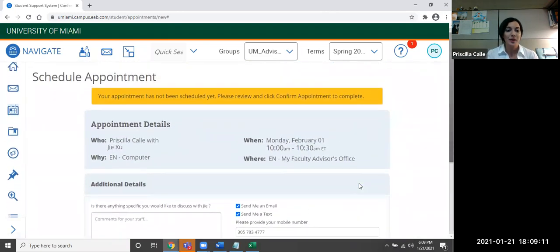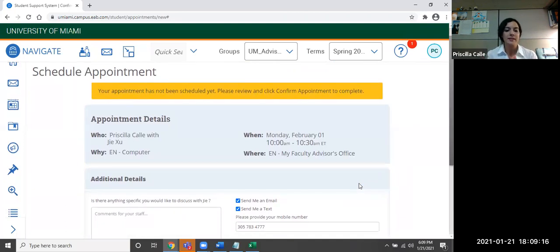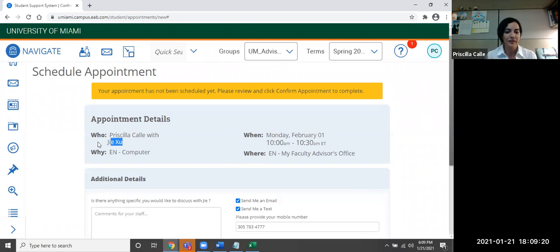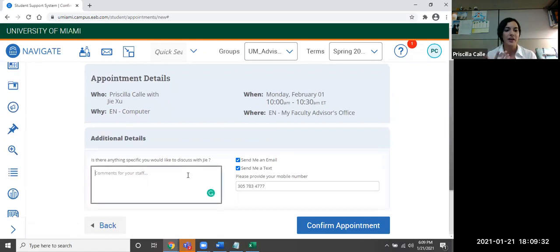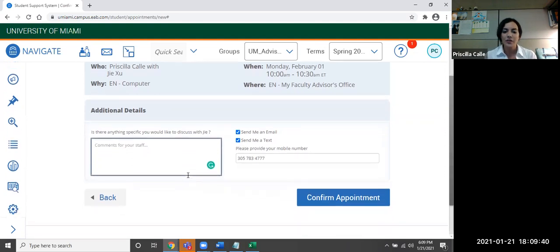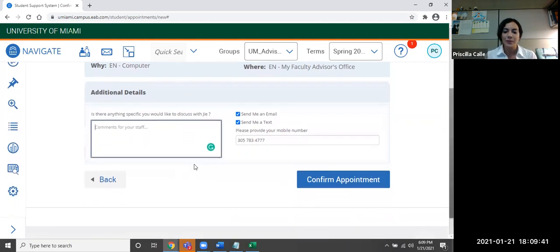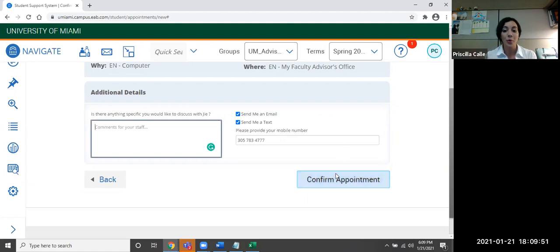So now we have the details for our appointment. We can see who I'm meeting with right over here. I can see which time and dates I'm meeting and where. And if I'd like, I can add additional details to my advisor and let her know in advance what concerns, comments, questions I have before meeting with her or him. Also, I can provide my phone number so that I can have a reminder or an email sent to me once the appointment is coming up. So I'm going to go ahead and click confirm appointment.